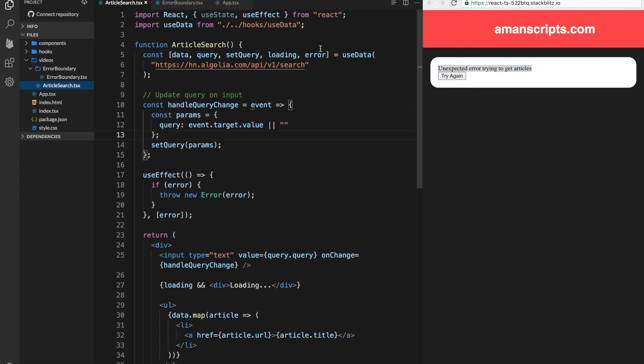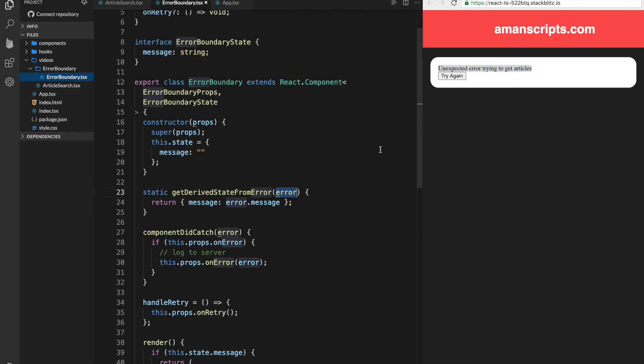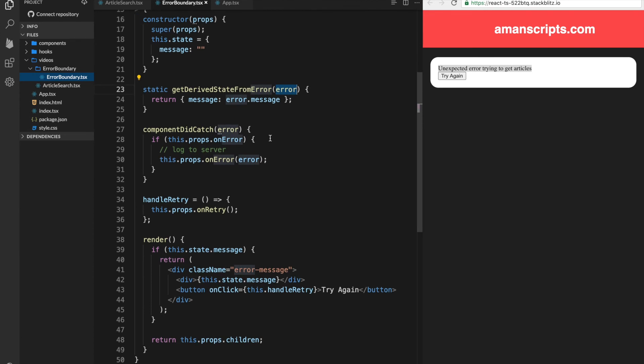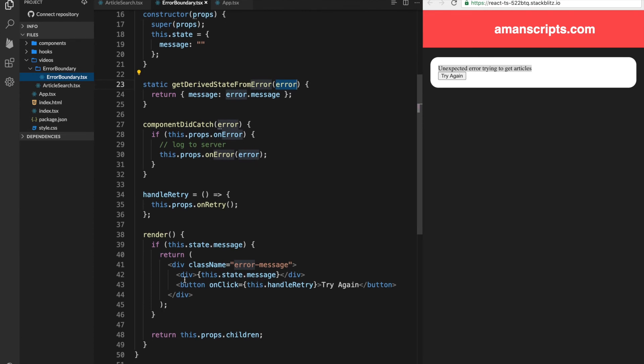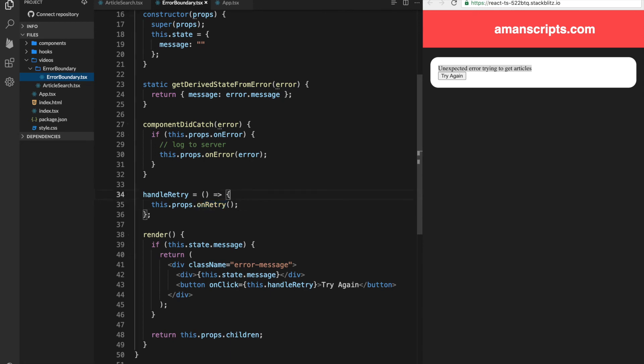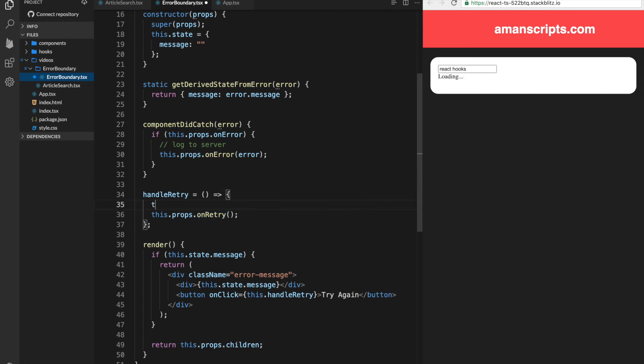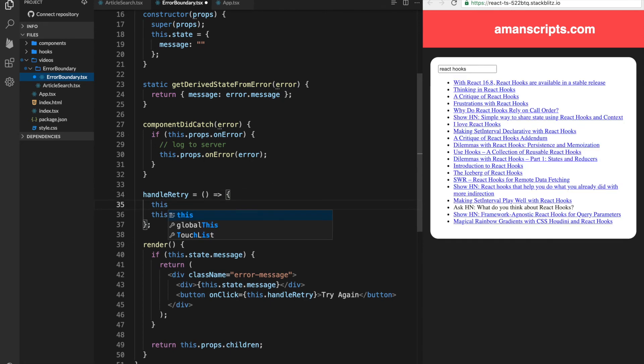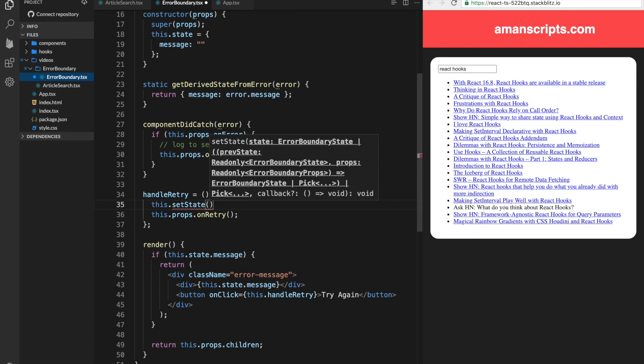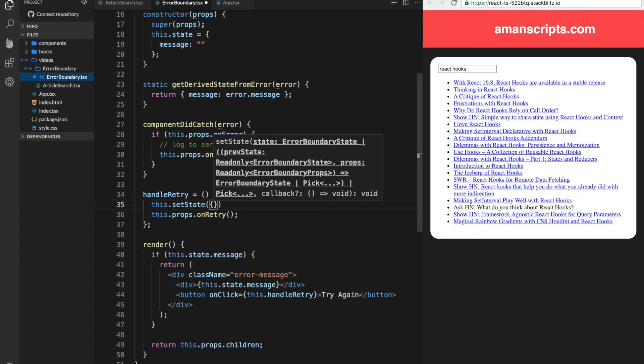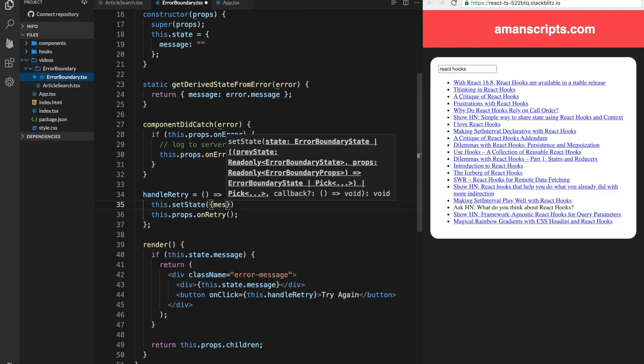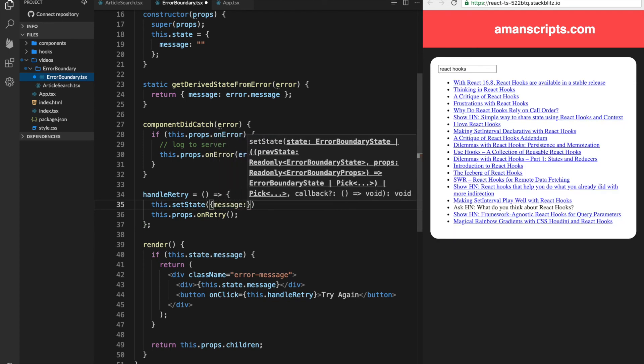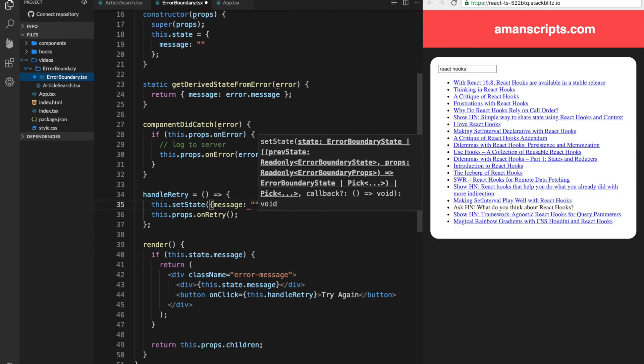Well, let's look at our error boundary. So if we see, retry is actually calling this function, and then it just calls the prop. But what we also should do here is set the state to have error as nothing. So message will, again, go back to empty string.